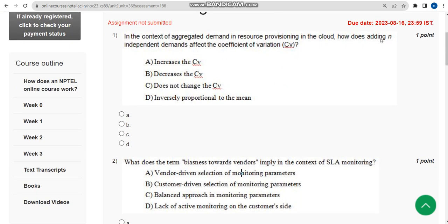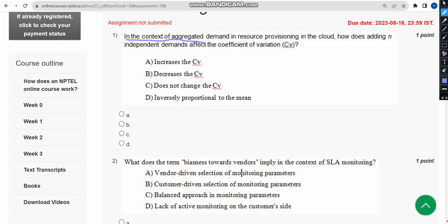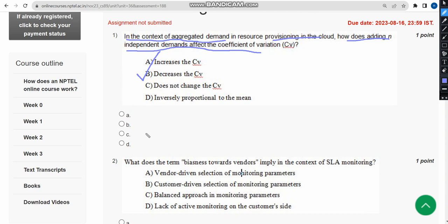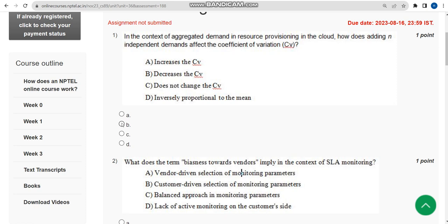Now let's see the first question. In the context of aggregated demand in resource provisioning in the cloud, how does adding n independent demands affect the coefficient of variation? For first question, the probable answer is option B.